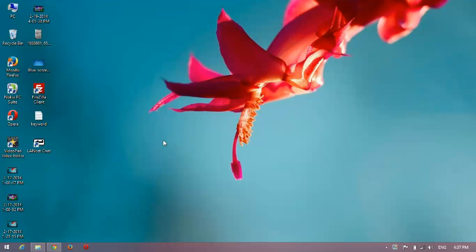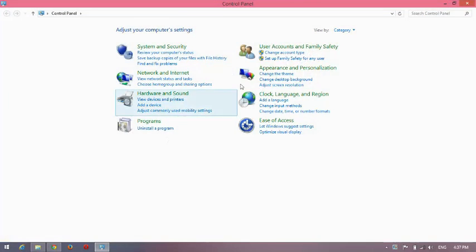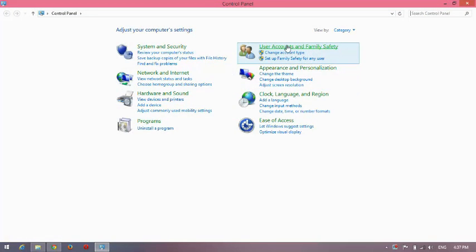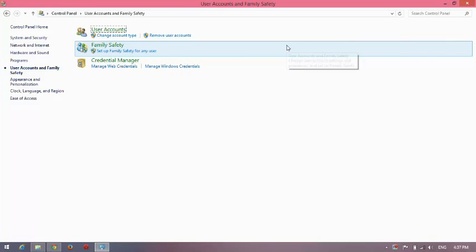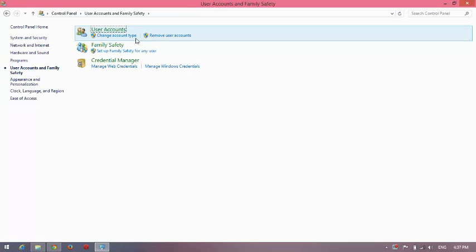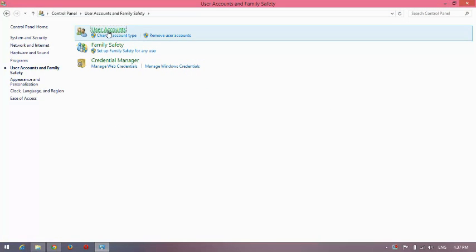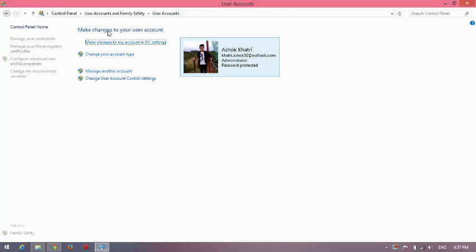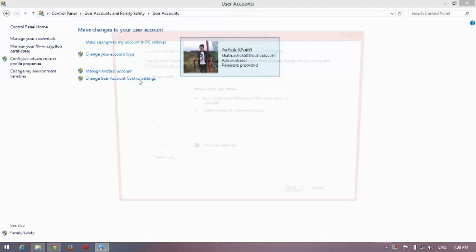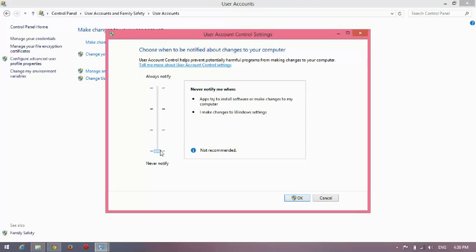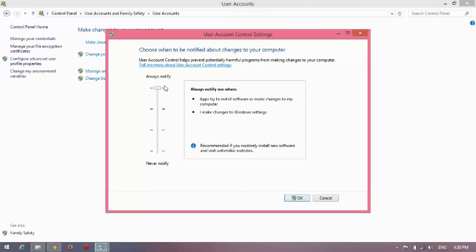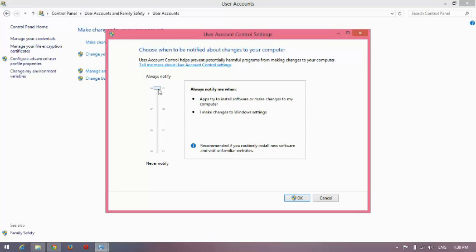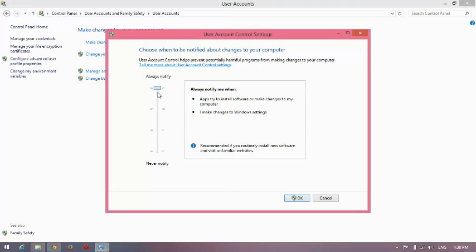Go to Control Panel. You can see User Account and Family. Now click User Account. You can see Change User Account Control Settings. Click on it. Now you can see the scrolling down and up option. Scroll down to change its strictness and press OK.